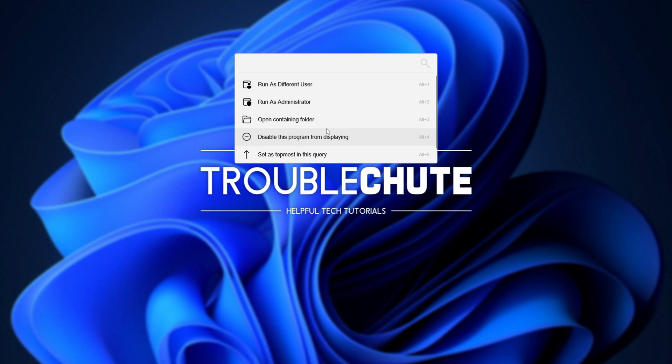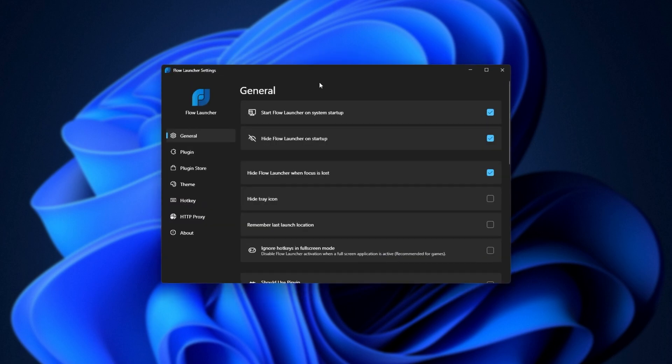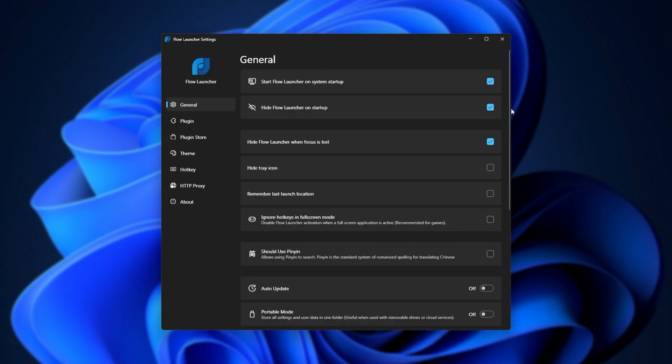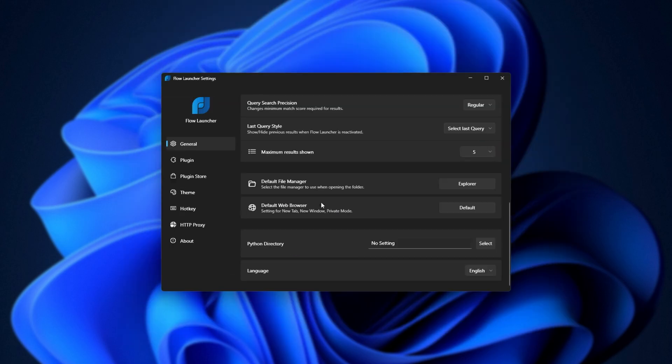We have keyboard shortcuts. We can right-click things to interact with them in different ways. Searching for settings, we can open up the settings to tweak this app, which opens up this screen here. This is where we'll be changing most of the options and customizing the program, including the ability to change the default file manager, default web browser, and set a Python directory for Python extensions and plugins for Flow Launcher.